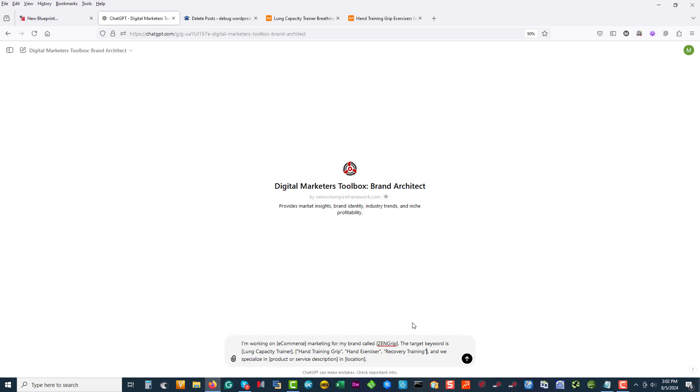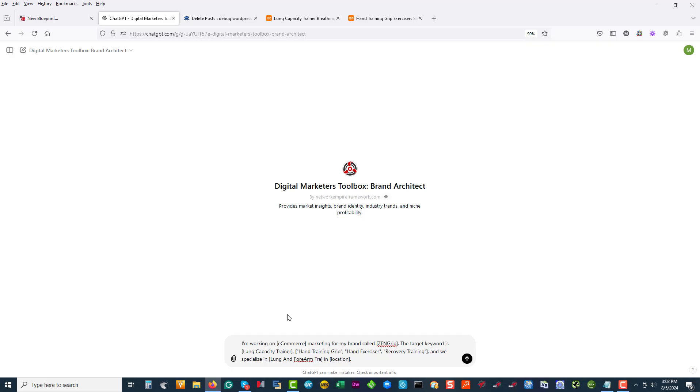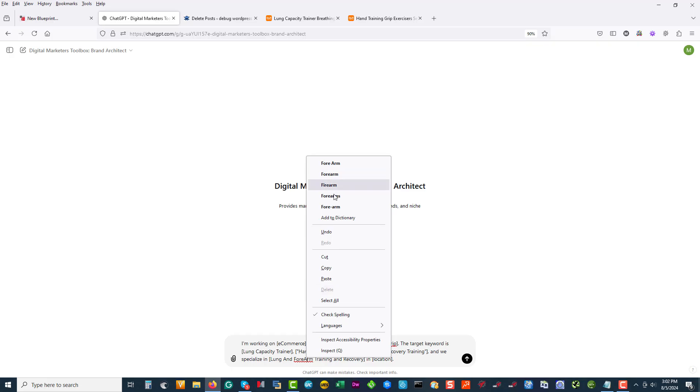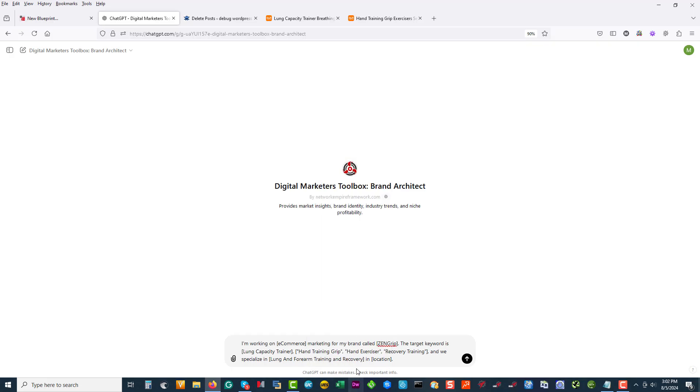So what the brand architect is going to do now as we specialize in lung and... let's go the USA.